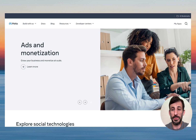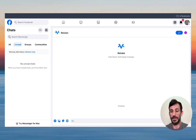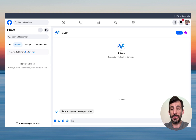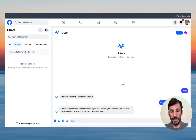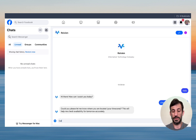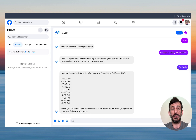Let me just do a quick demo for you to see it. I come here on Messenger and I say hello. It replies: 'Hi there, how can I assist you today?' So now let's check a little bit for tomorrow. It's going to ask where I'm located for the time zone, so I say I'm in California. And these are the free slots for tomorrow on California time zone.